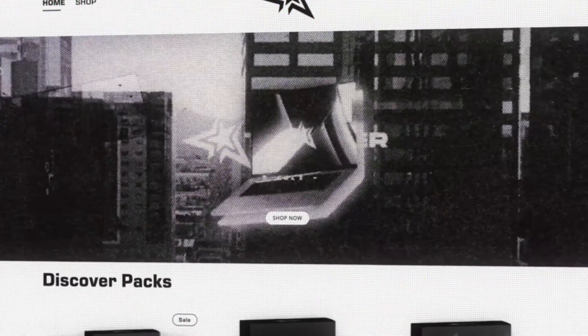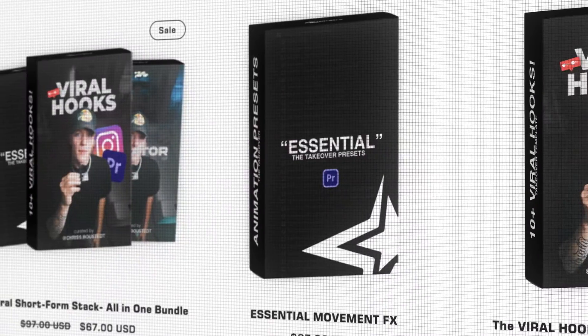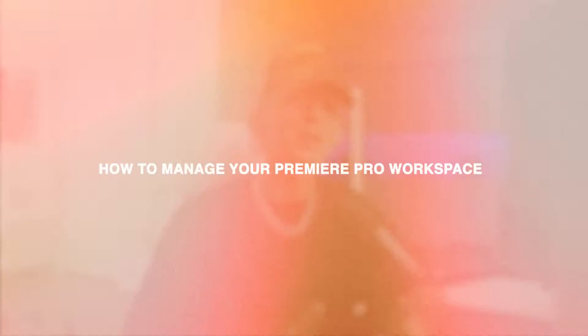Yo what is up guys, my name is Chris Westead and I run the Takeover shop where I sell editing packs and presets for content creators. So today we're going to be talking about how to manage your workspace, making it look a little bit better for editing short form content.